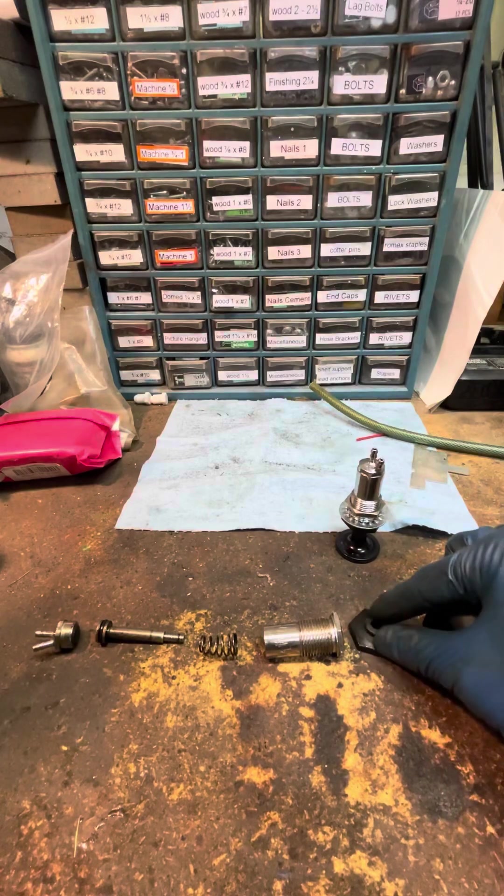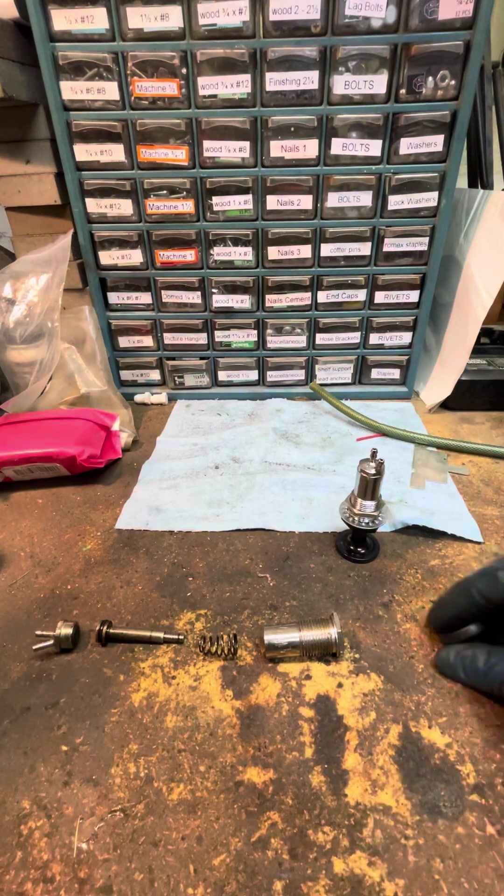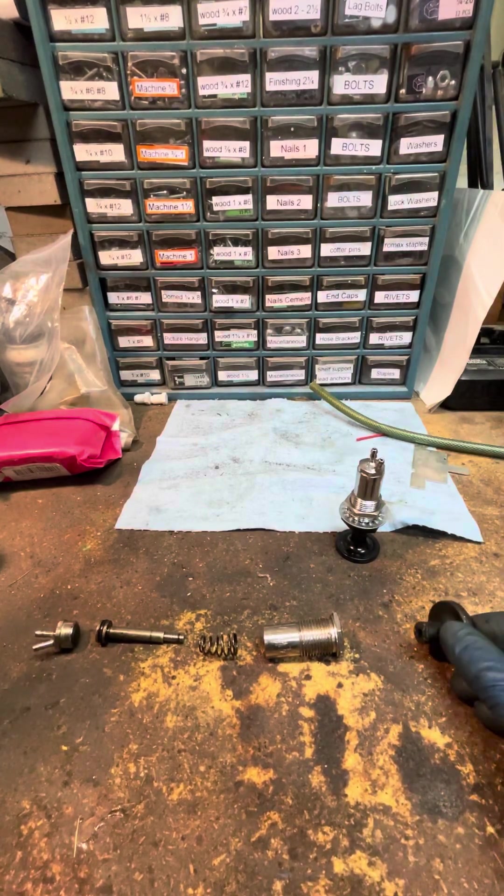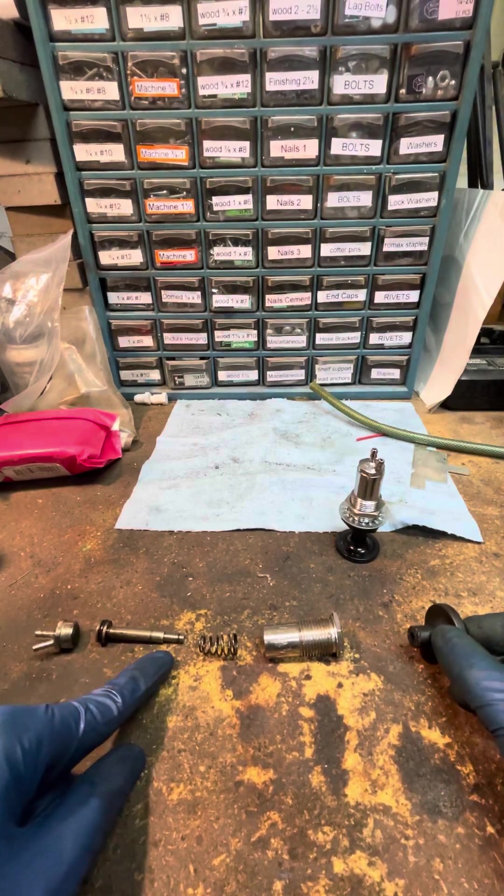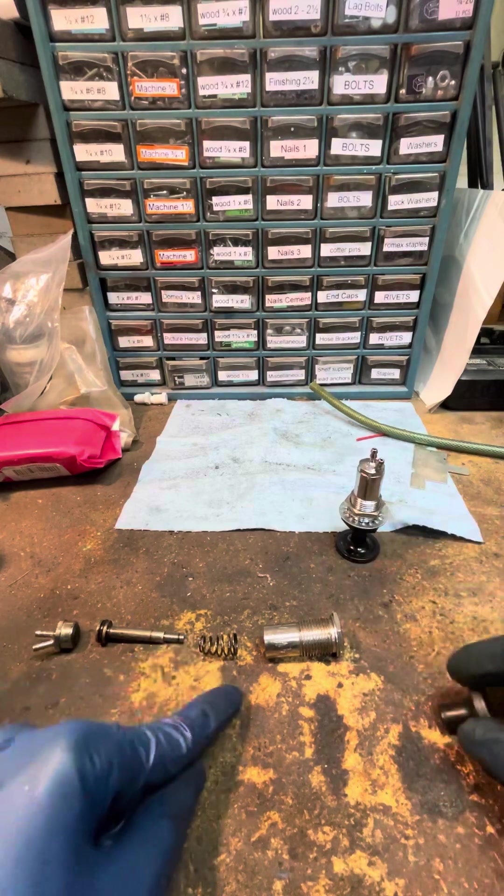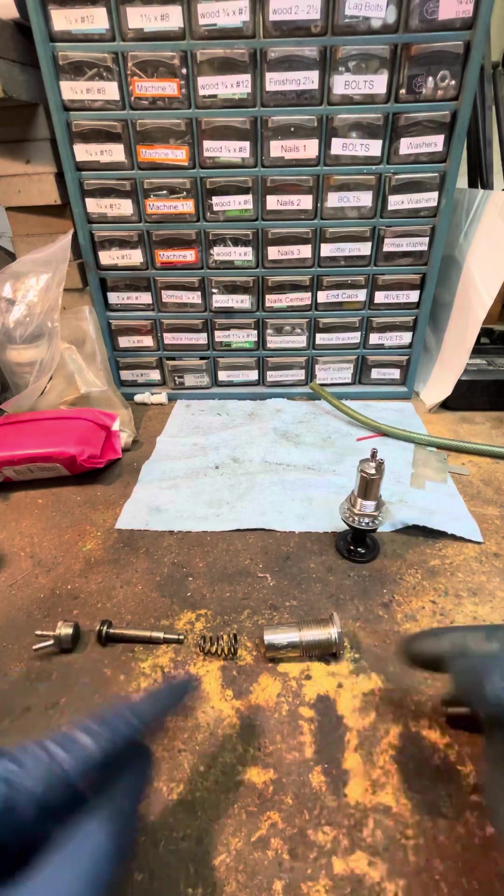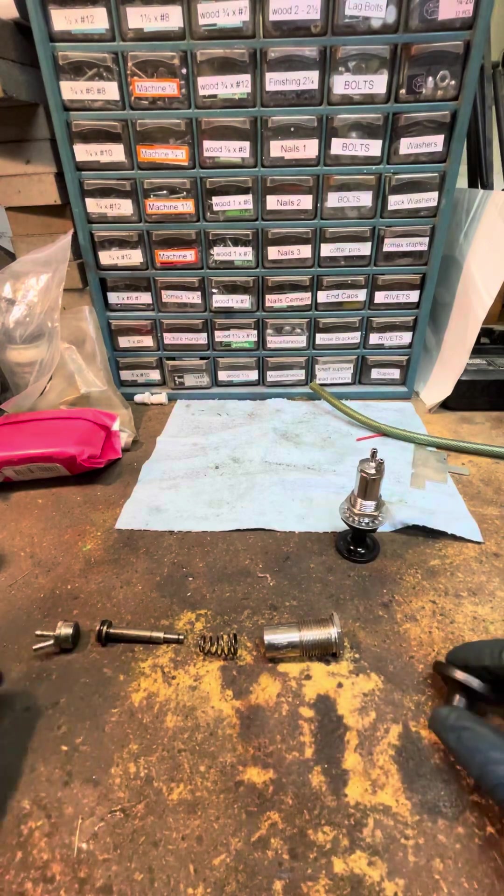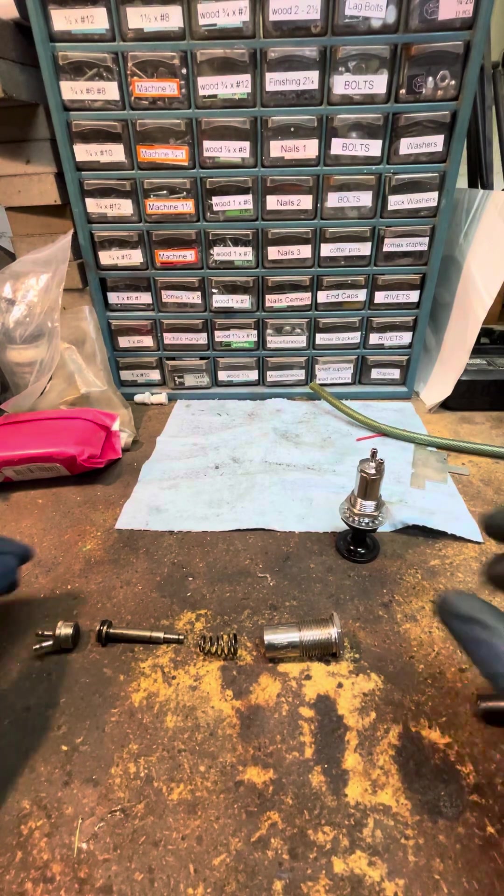All right, so this piece, not absolutely necessary. This goes on to the end of the plunger, right? And then this spring just gets it to pull back in.